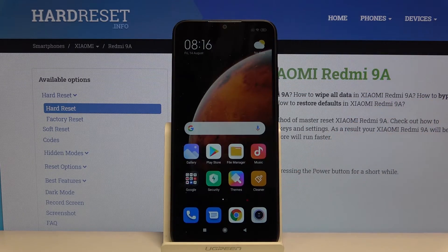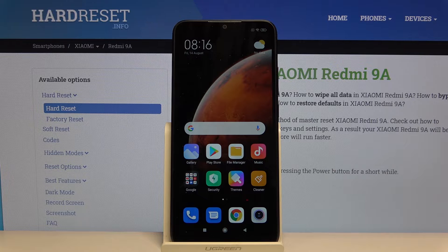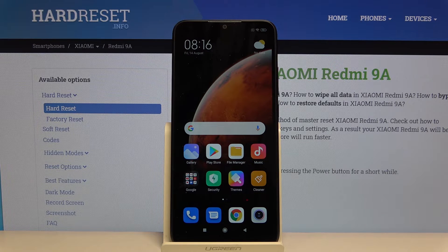So that's all. This is how you record the screen on your Xiaomi Redmi 9A. If you found this video helpful, please hit the subscribe button and leave a thumbs up.